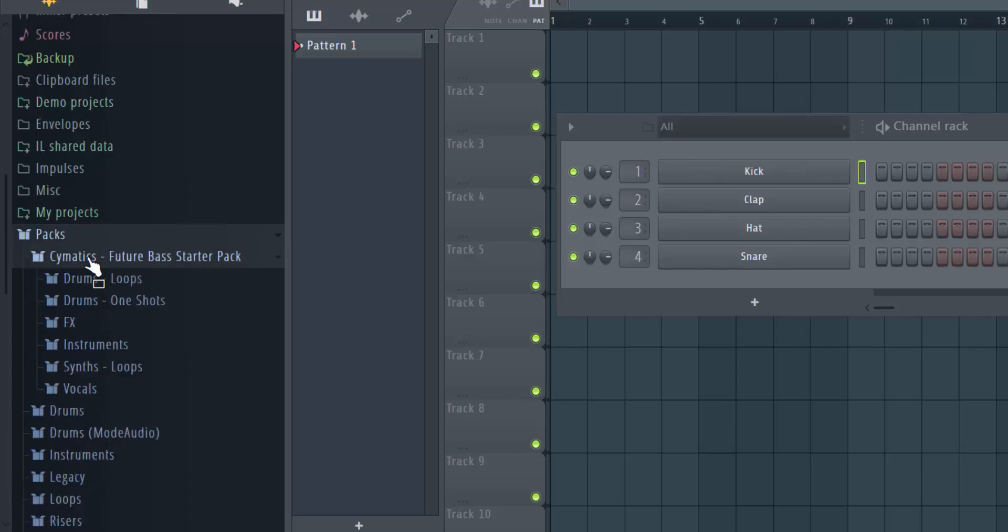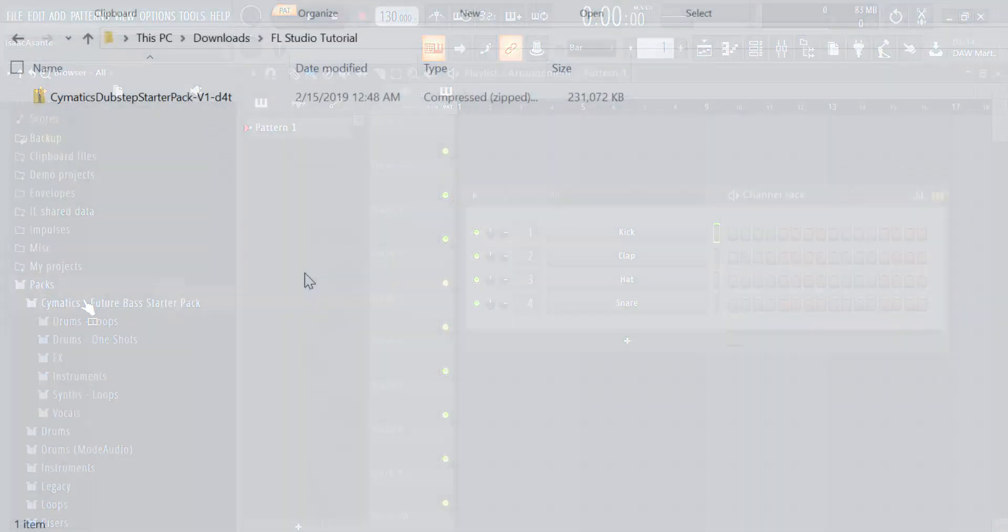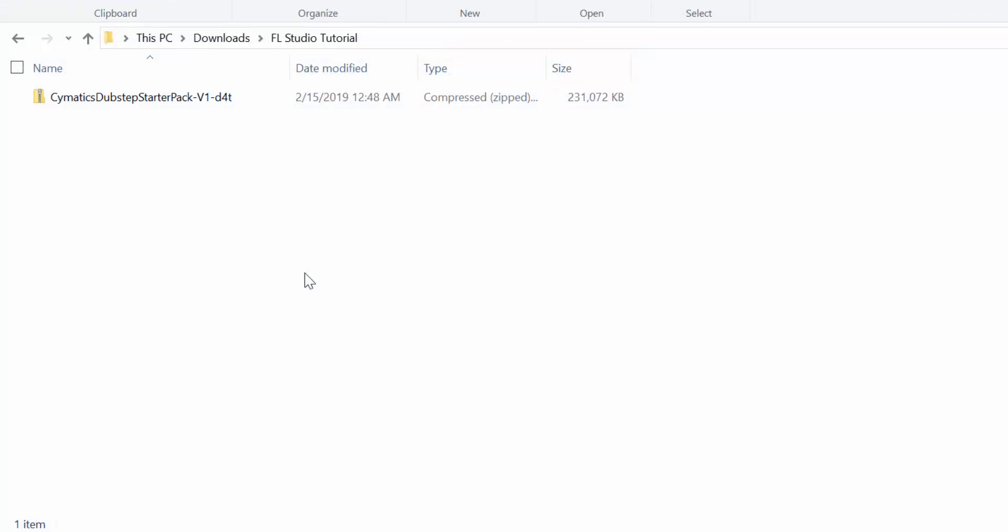Let's say you just downloaded a new sample pack and you want to add it to FL Studio 20. These steps are very straightforward. I'm going to show you right now. Here I have a zip folder, which is a starter pack for dubstep beats. I have a few voice samples, sound effects, and loops.